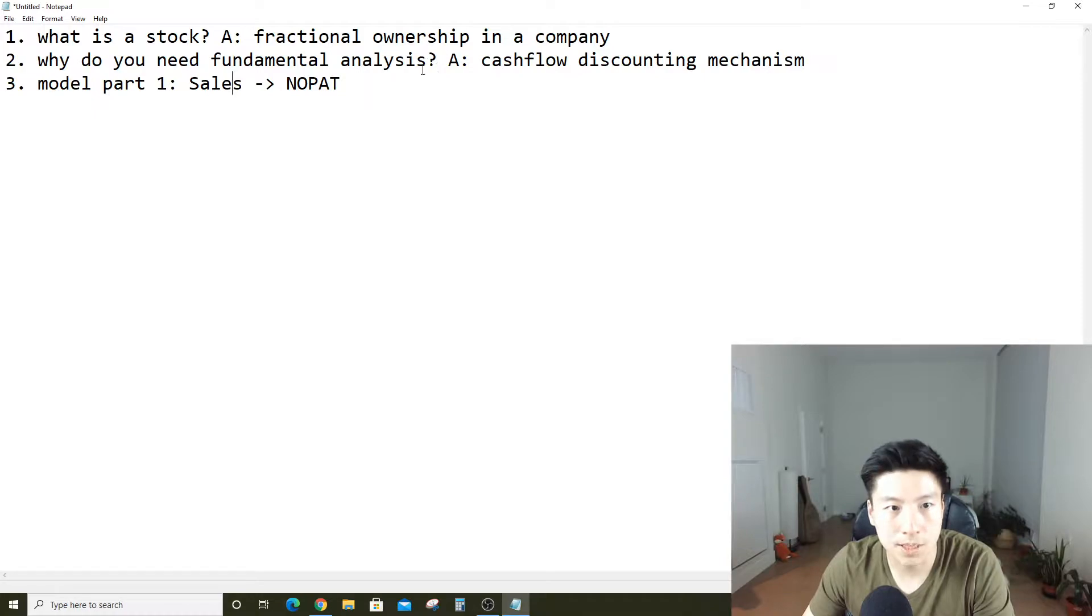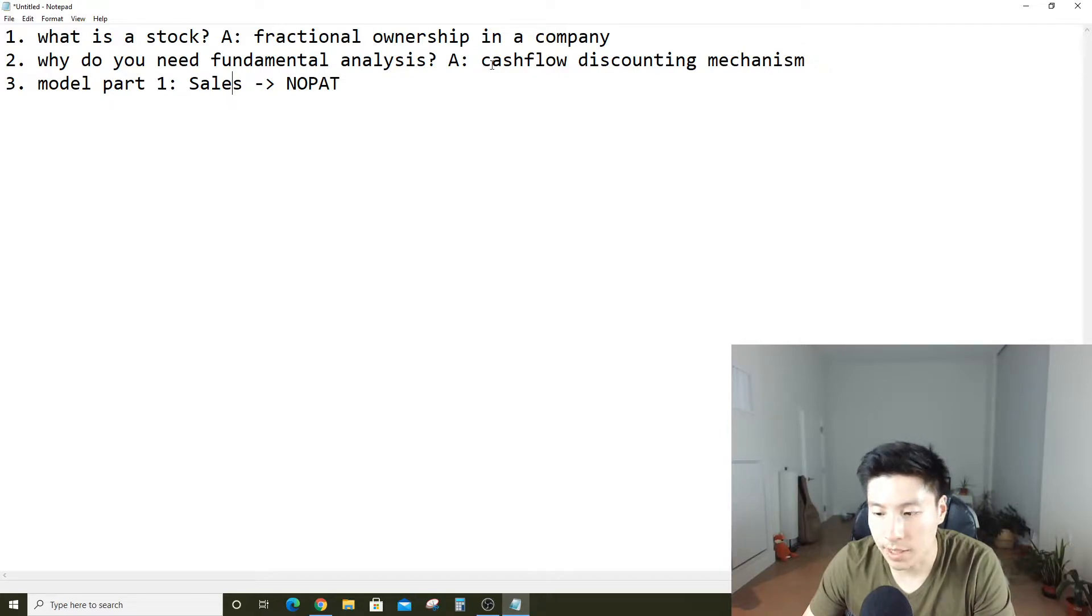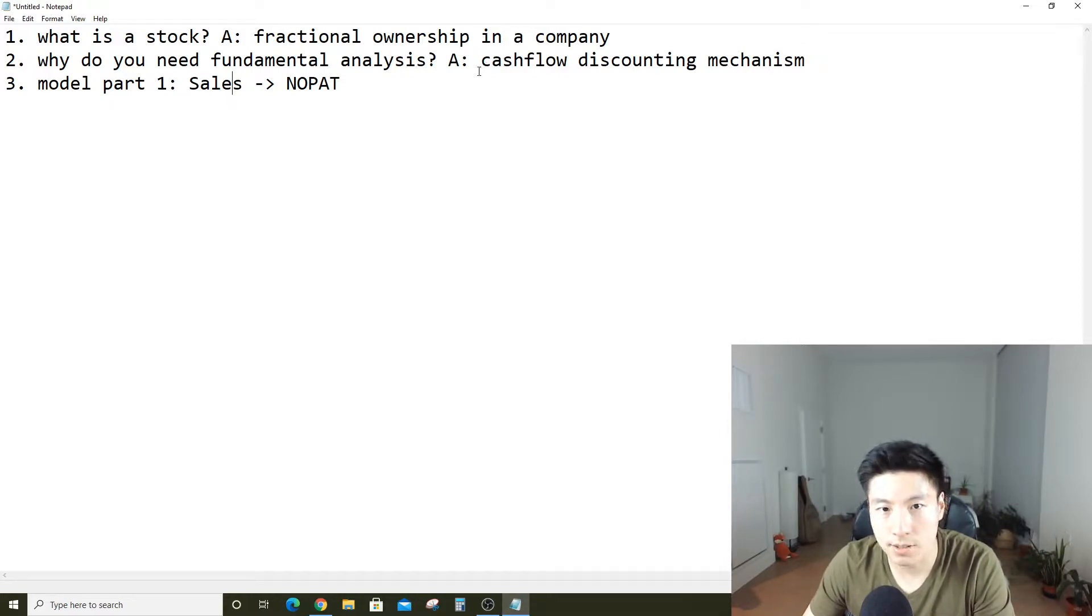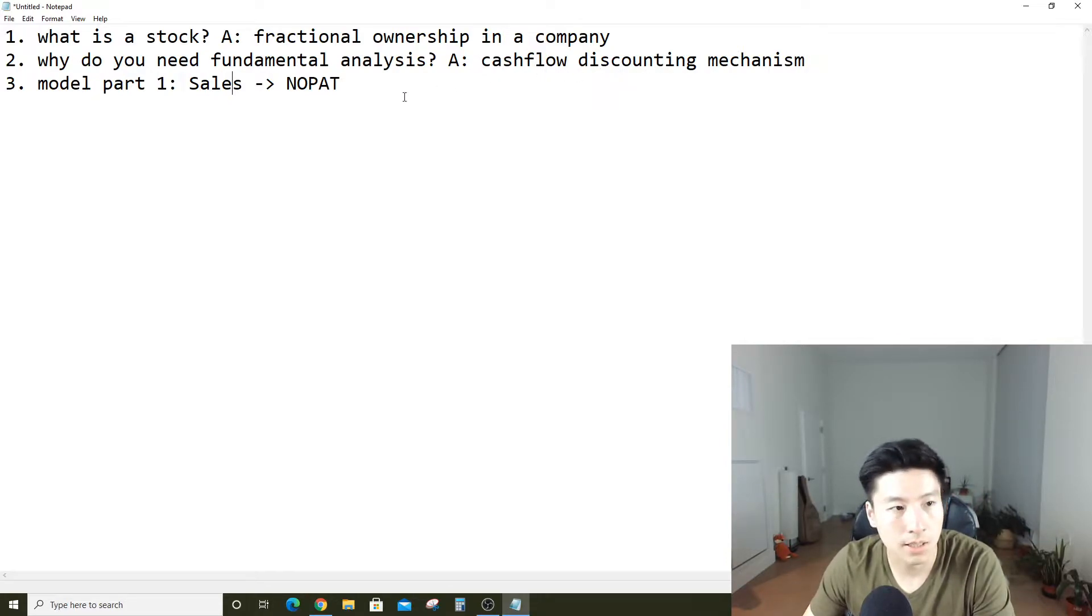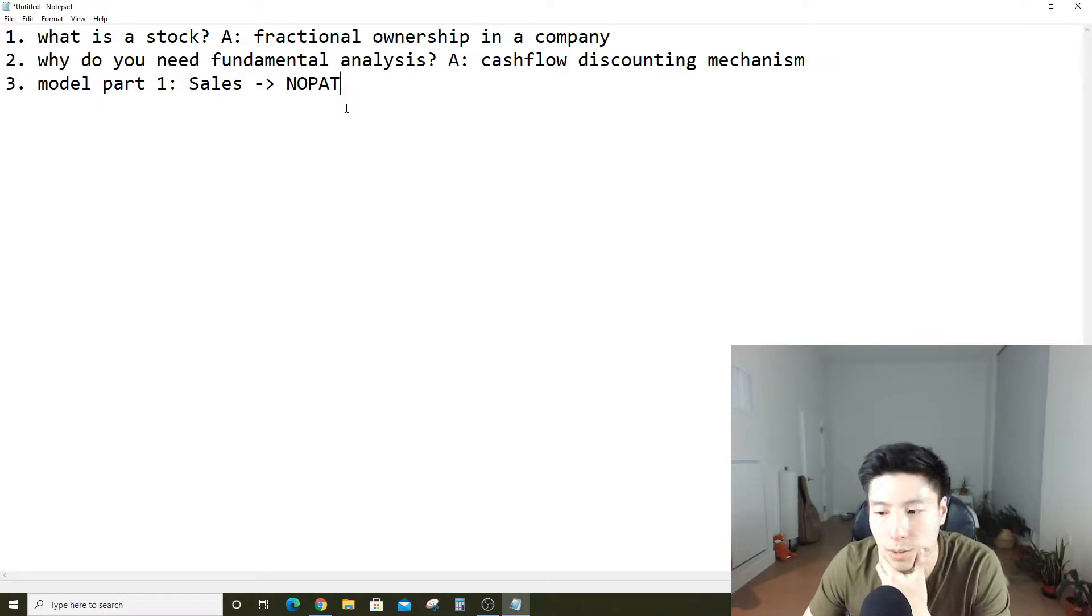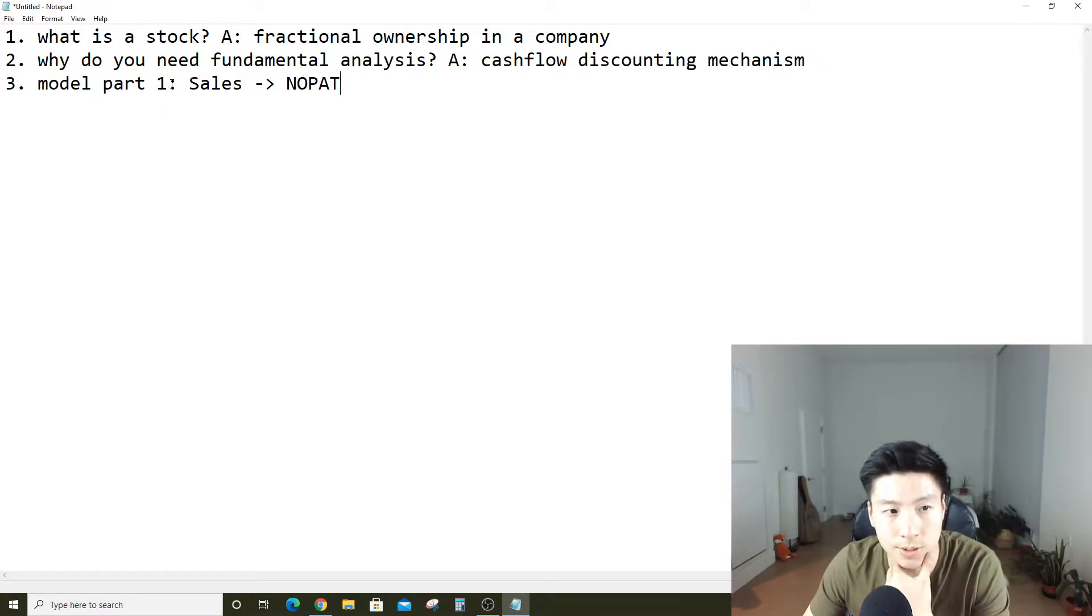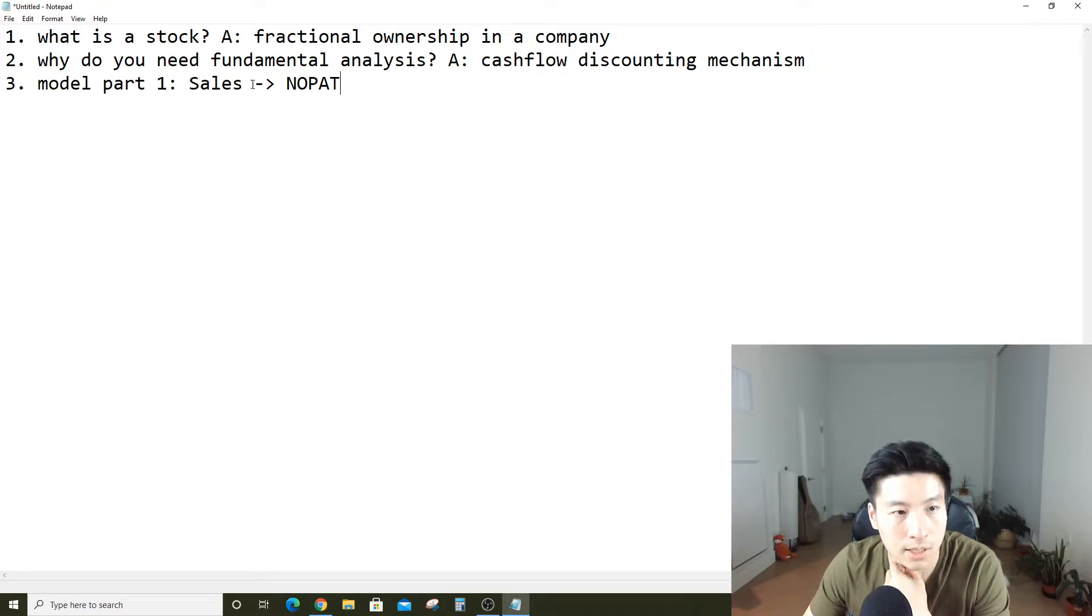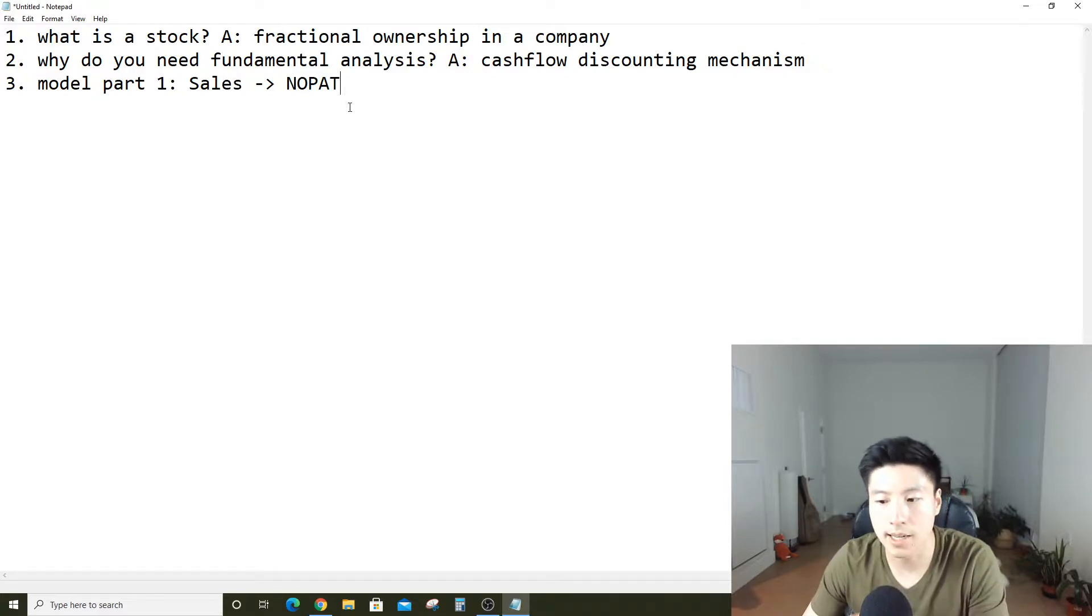Basically, the framework that we're trying to build is that a stock is fractional ownership but it's also a future cash flow discounting mechanism. This will probably be part one of a series because it takes a few parts to build a full model. Today we're going to start with sales and then we're going to end with net operating profit after tax.